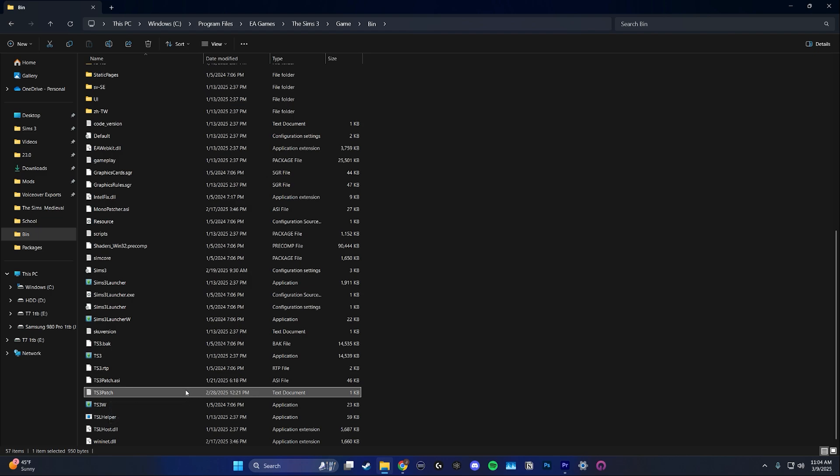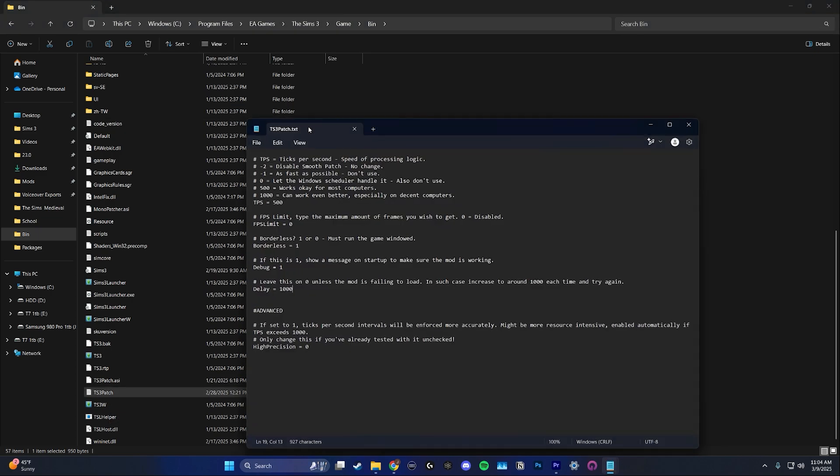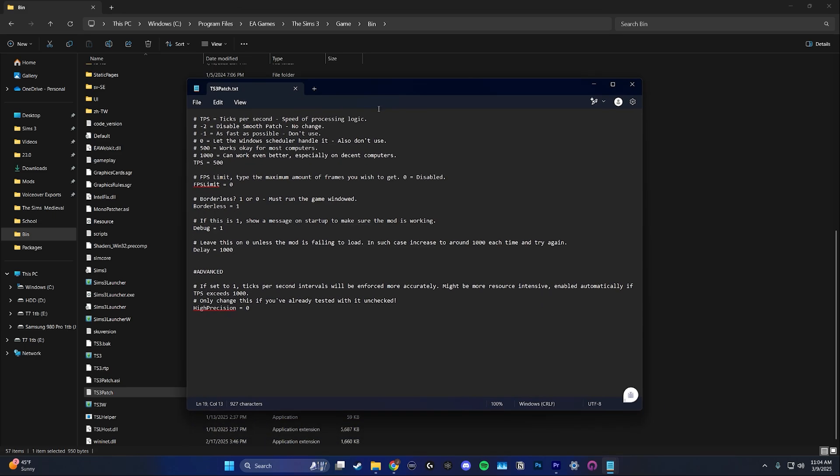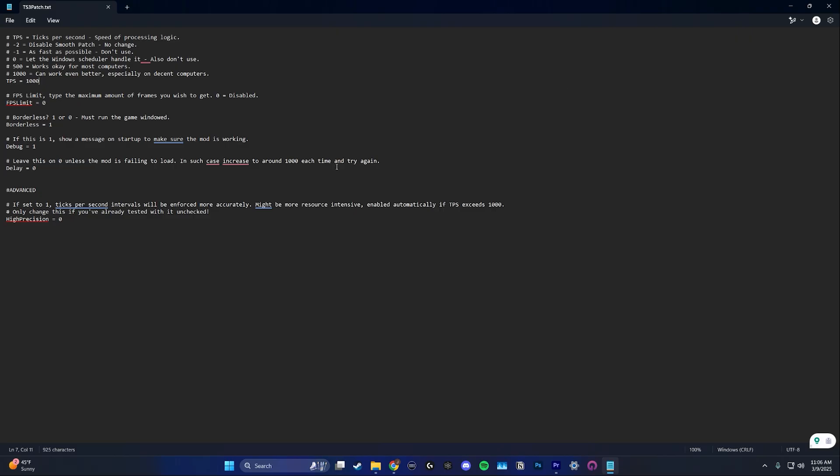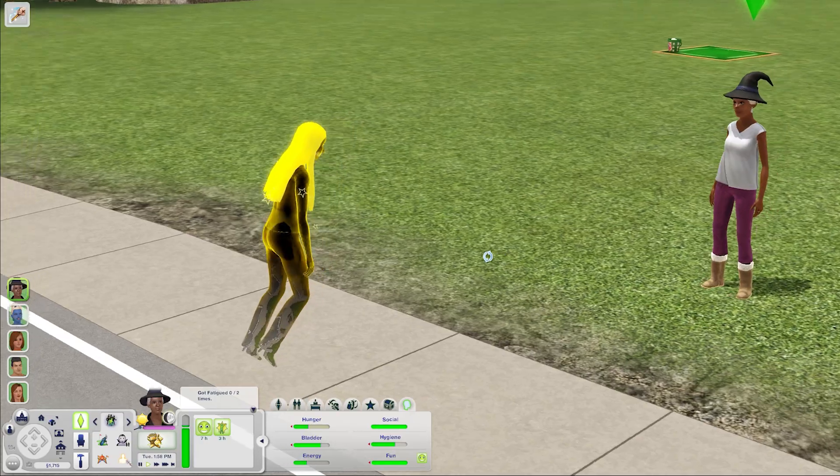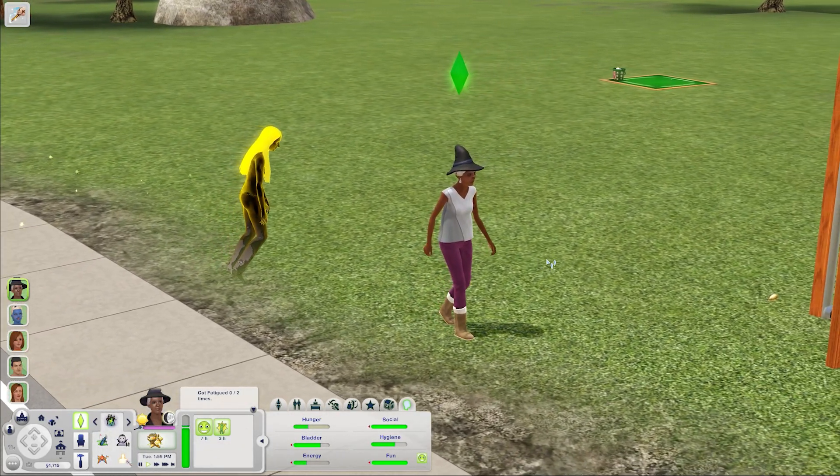So open up this text document and there you're going to see a setting called FPS limit. By default it's set to zero which means there is no limit but you can just go in and change that zero to whatever FPS you want to limit your game at. Once you set the FPS that you want your game to run at make sure that you save the document so that your changes actually show up in the game.